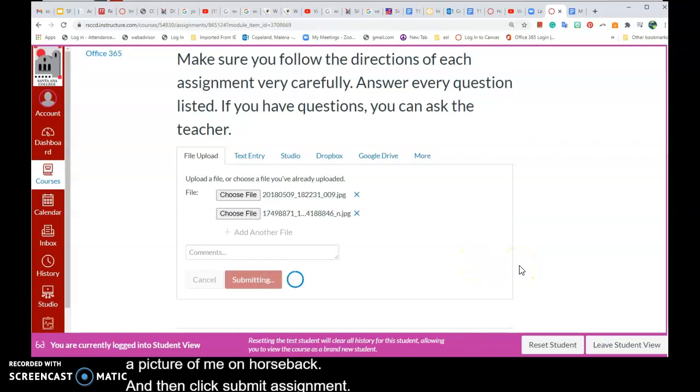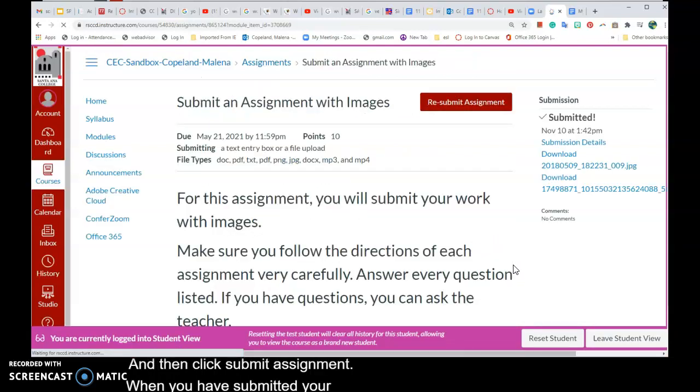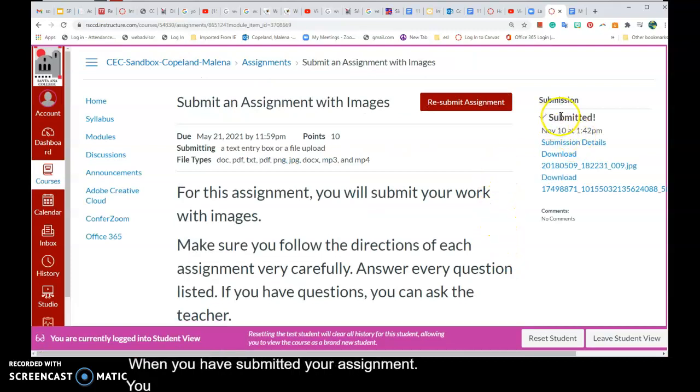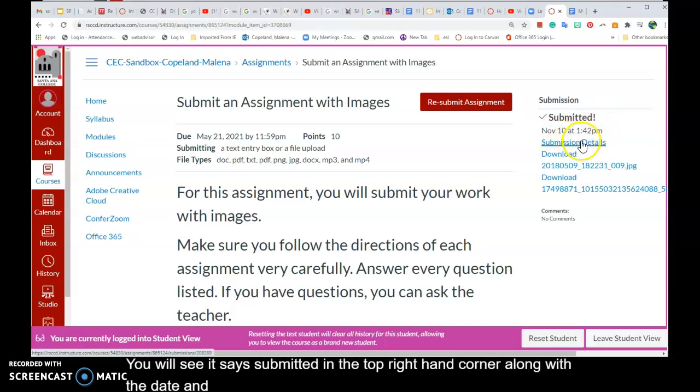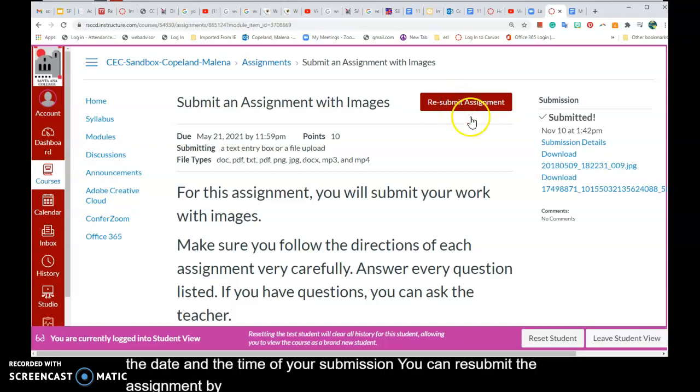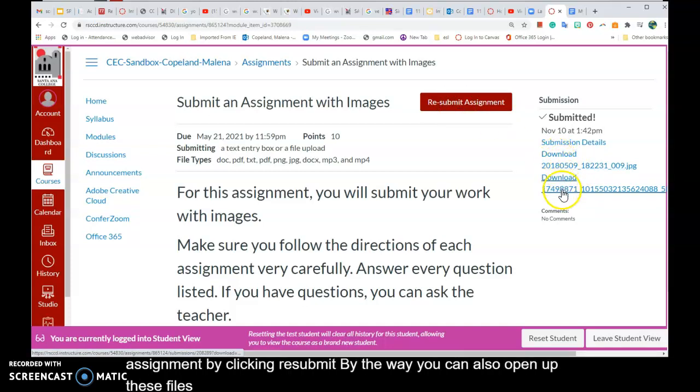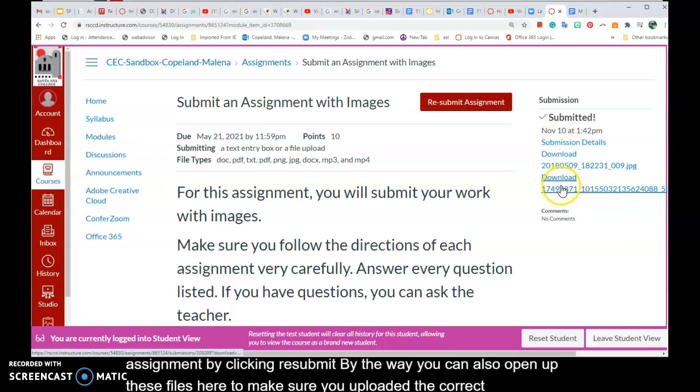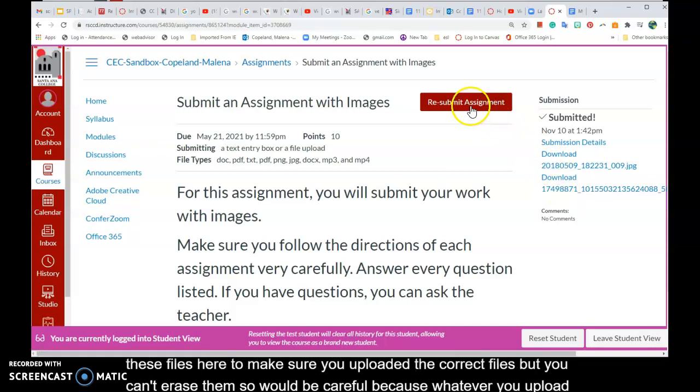When you have submitted your assignment, you will see it says submitted in the top right hand corner along with the date and time of your submission. You can resubmit the assignment by clicking resubmit. By the way, you can also open up these files here to make sure you uploaded the correct files, but you can't erase them so be careful because whatever you upload your teacher will see.